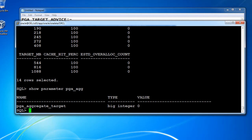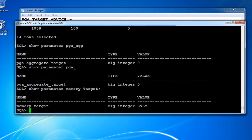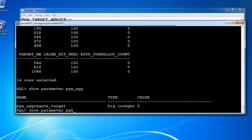The PGA size shows 0 because automatic memory management is enabled and the overall size is defined under memory_target. You can check with show parameter memory_target — here everything is defined at 396 MB, and from that value memory is allocated to both SGA and PGA. But the recommendation is that the PGA size should be at least 102 MB for a 100% cache hit ratio. If the estimated overall count is greater than 0, some problems will be found. The targeted MB column gives the recommendation.